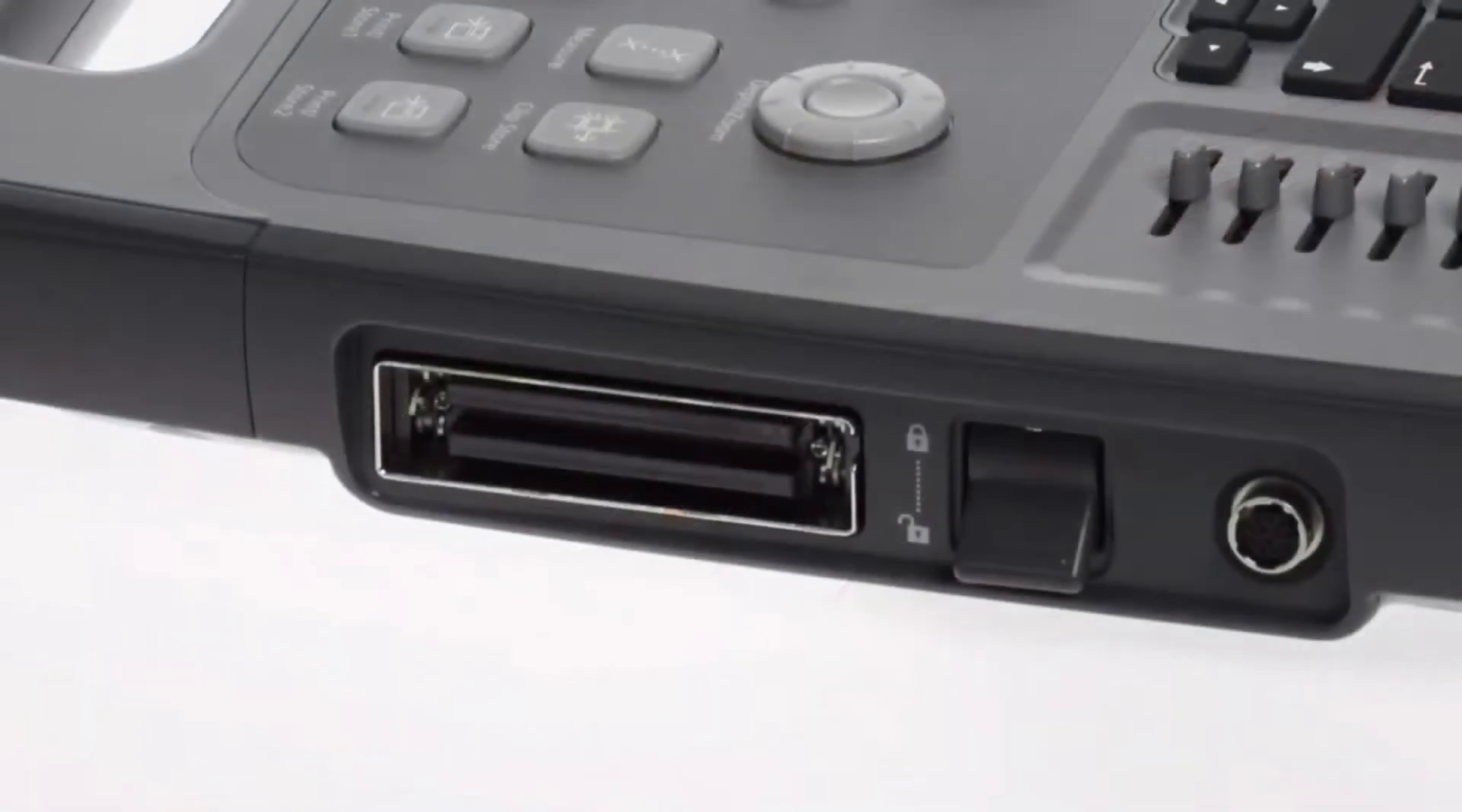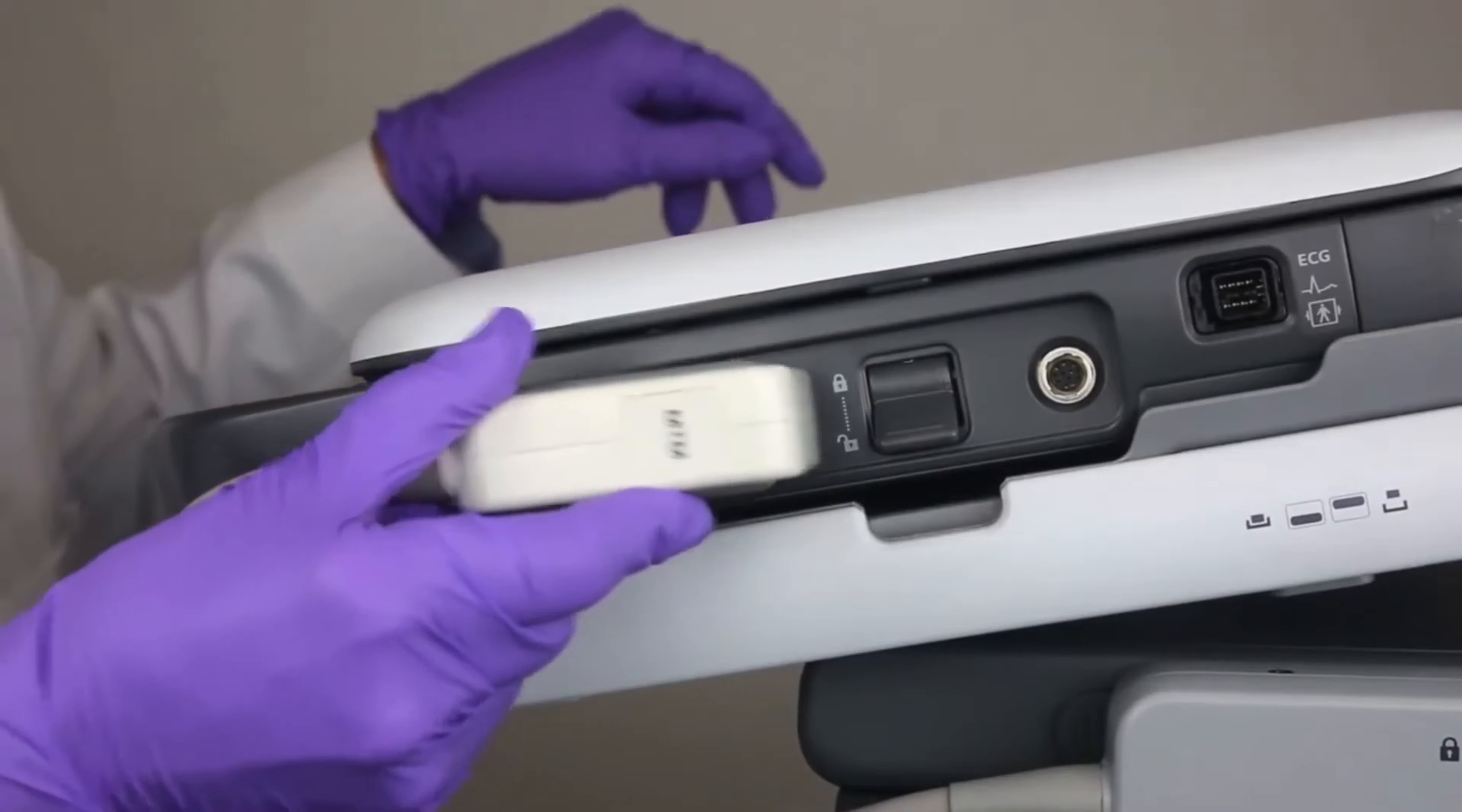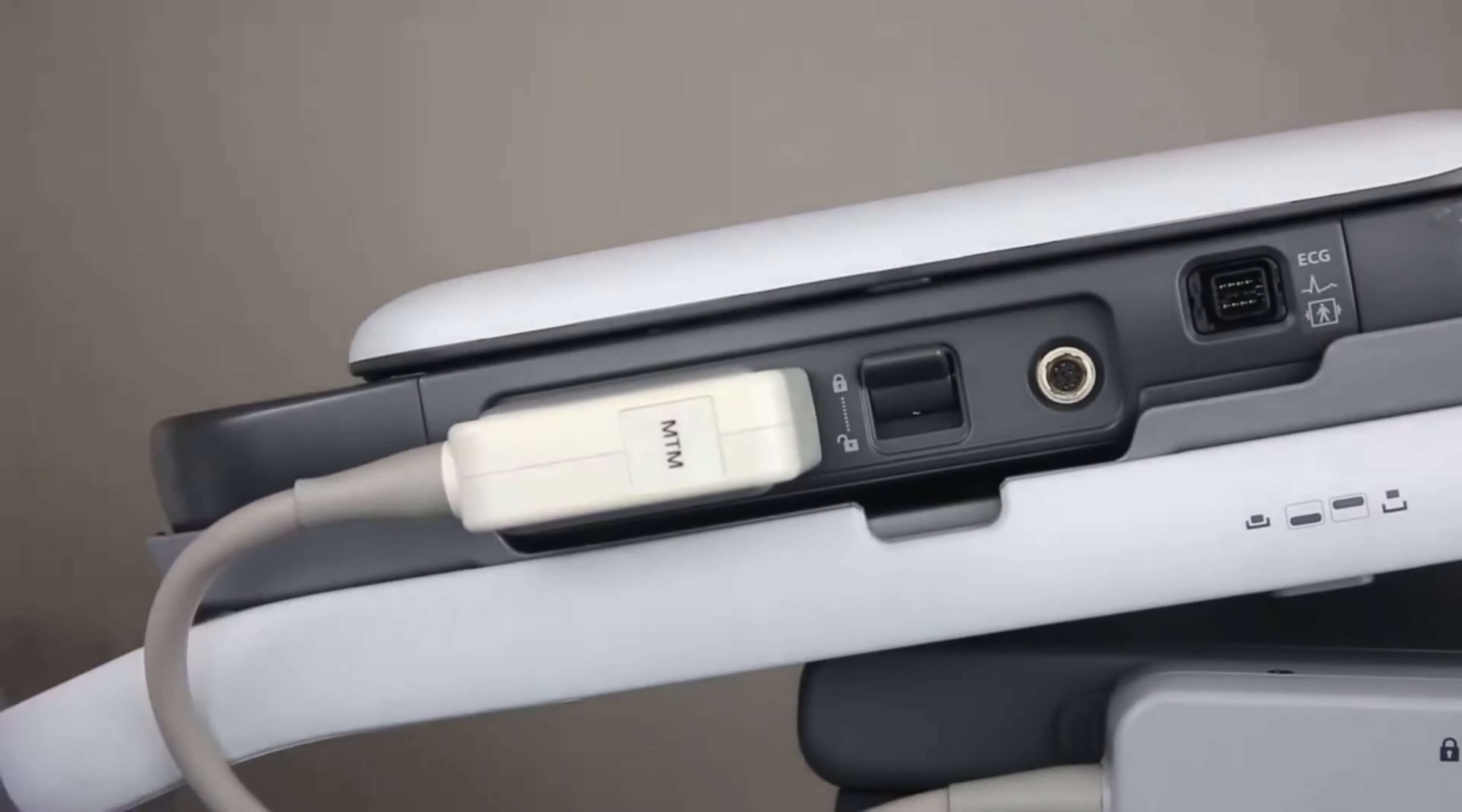There is one transducer port on the right side of the system. To connect a transducer, ensure that the transducer lock is in the unlocked or down position. Align the transducer with the connector towards the front of the Accusun P500 system as shown. Insert the transducer and push in firmly. Switch to the lock position to lock the transducer.